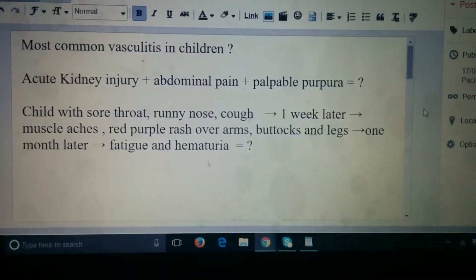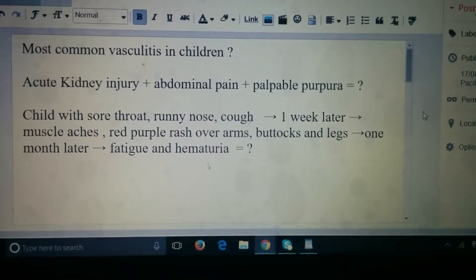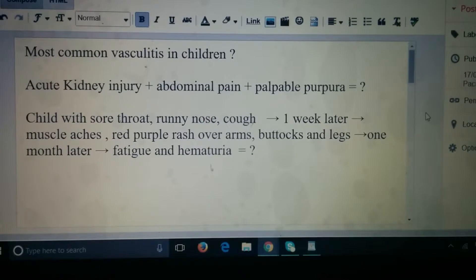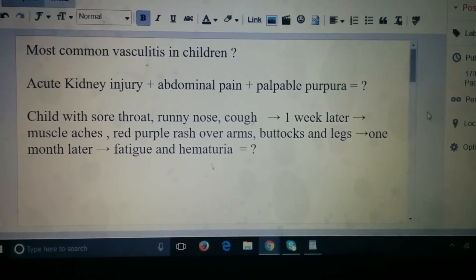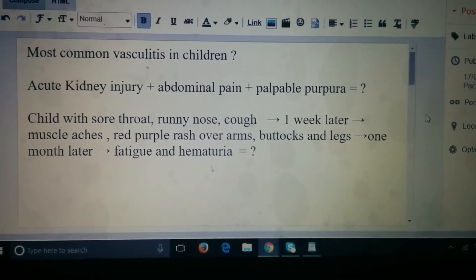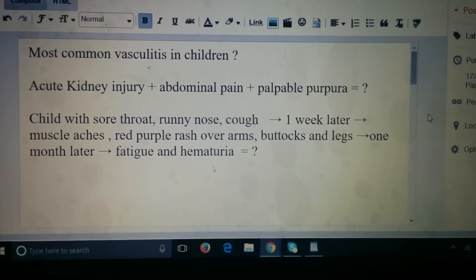Hello everyone, today we are going to study a topic in medicine, but before that these questions will help us remember that topic very well.